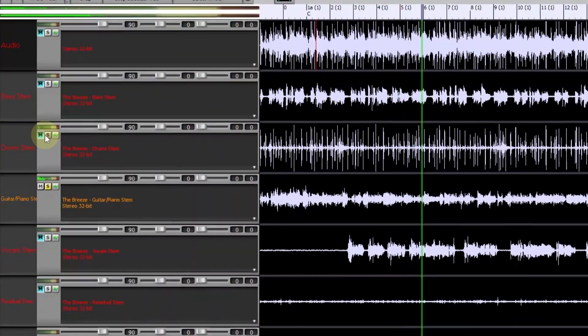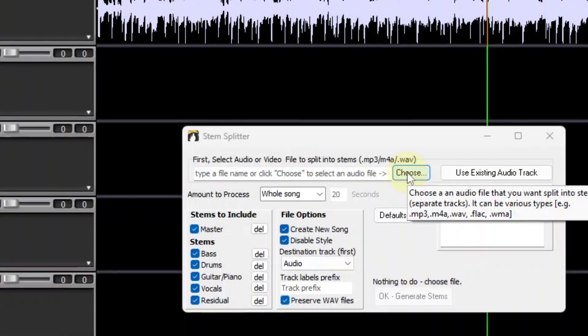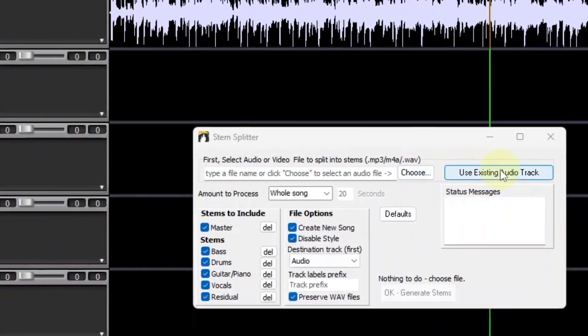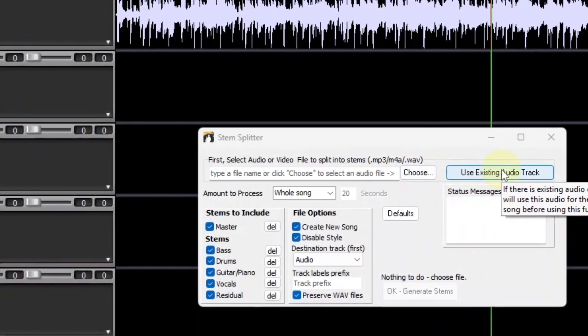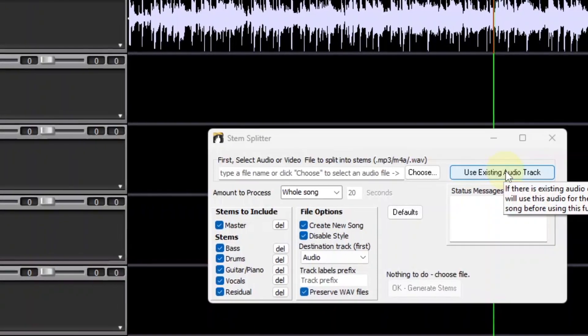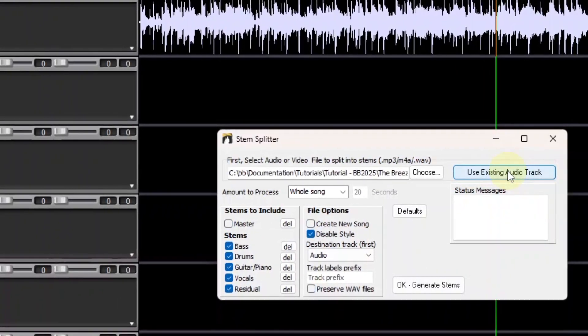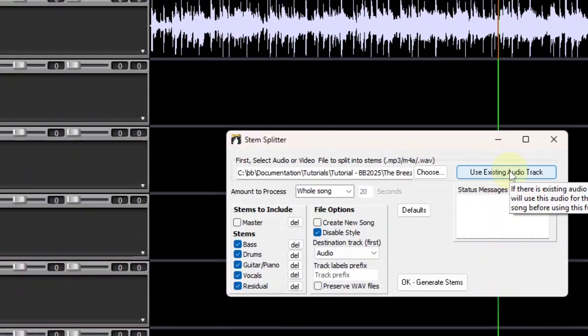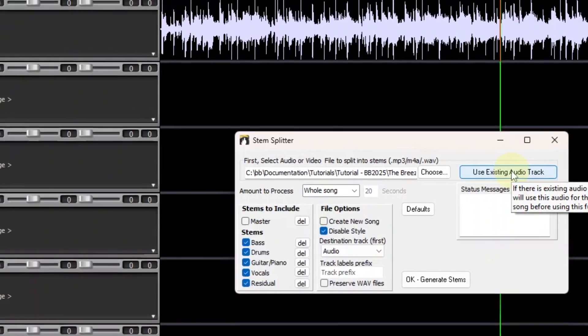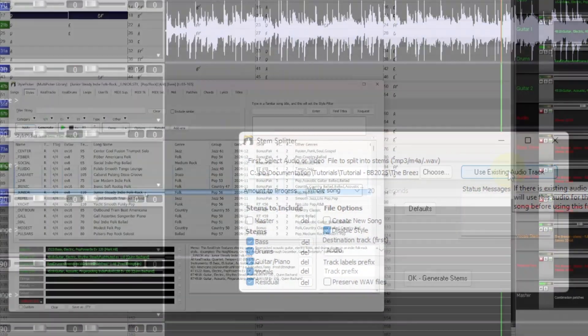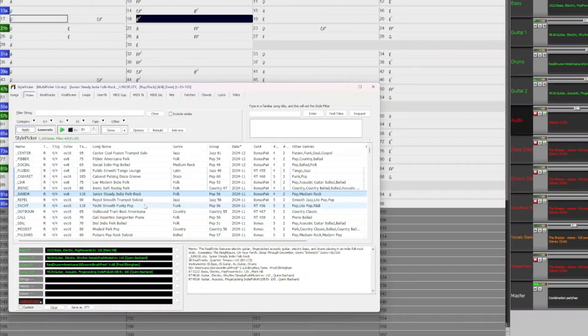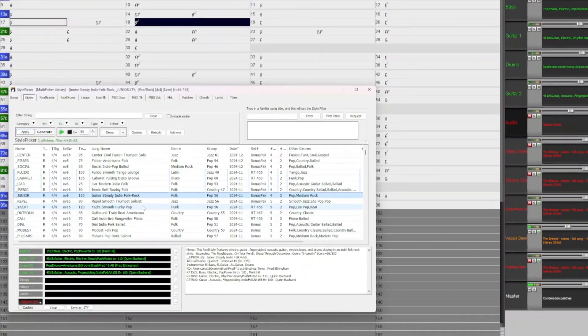In this video I'm going to use the stem splitter on a song to extract those various elements, then I'm going to use the audio chord wizard to sync up Band in a Box to those tracks and get the chords, and then I'll try out some different Band in a Box styles, mixing and matching the Band in a Box tracks along with the extracted stems for some cool fun remixing.